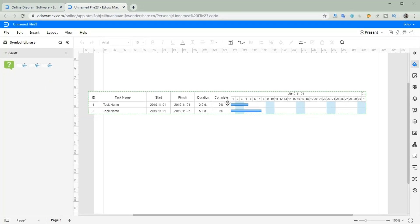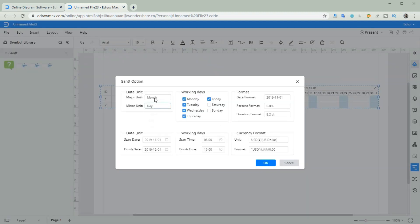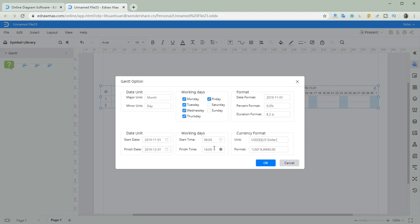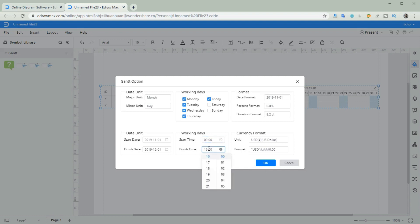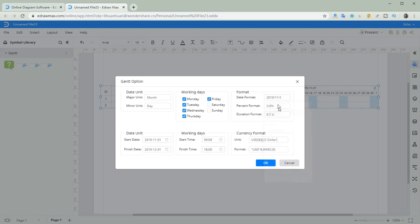Drag our templates on the canvas. An option dialog will show up. Set the date unit, project date, a start date and a person from it.